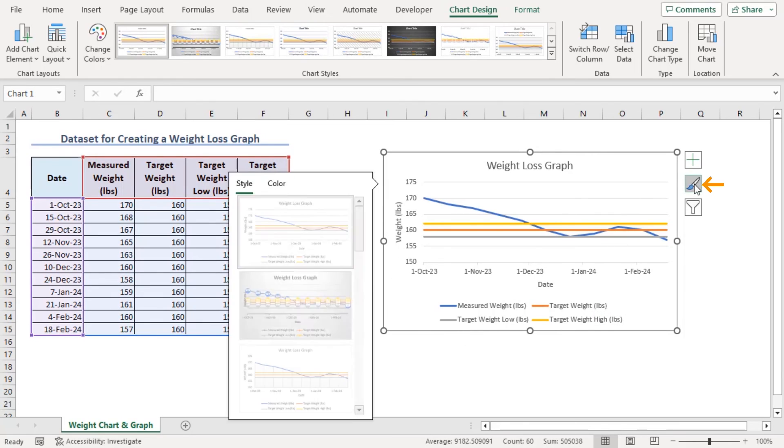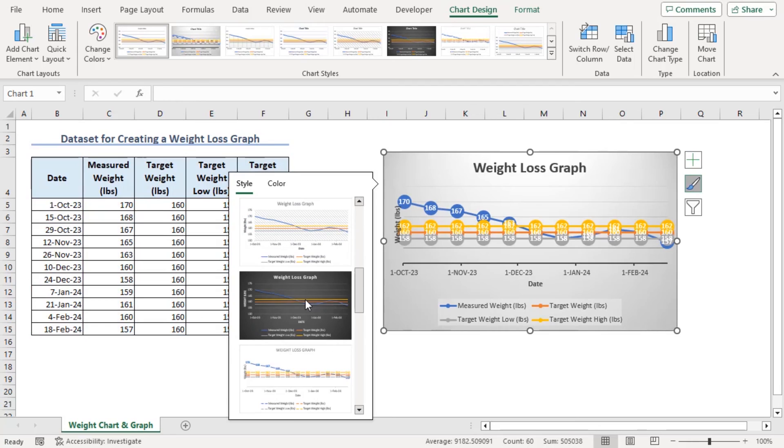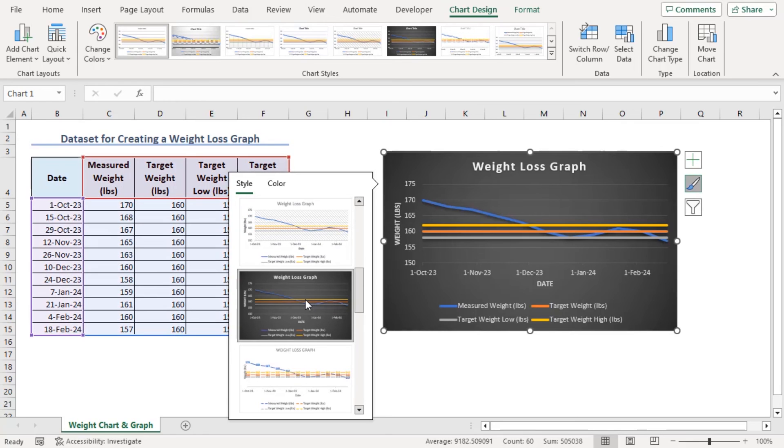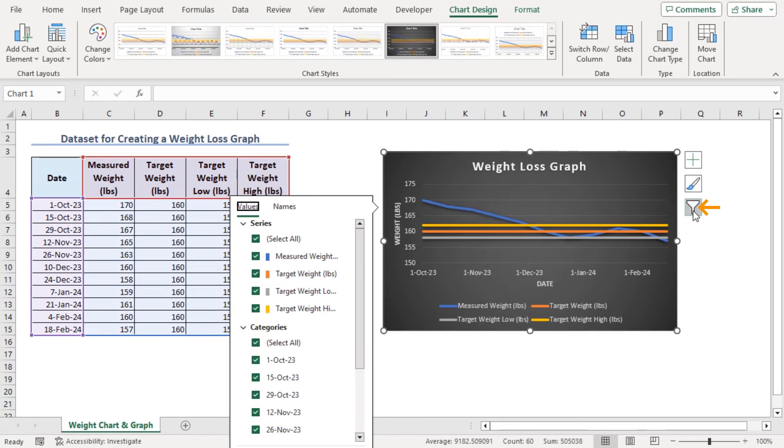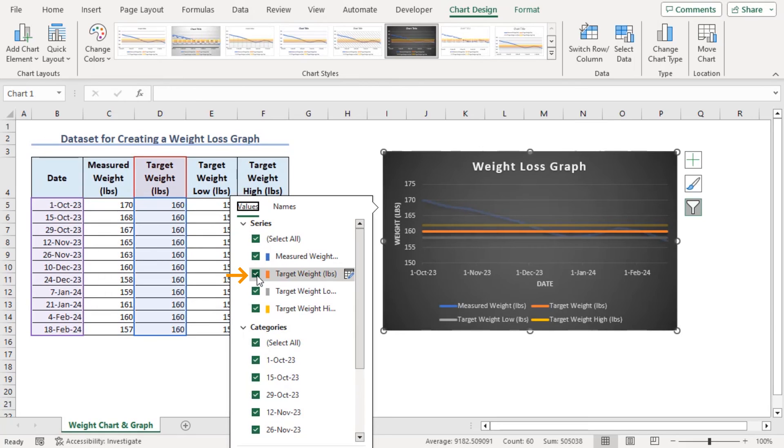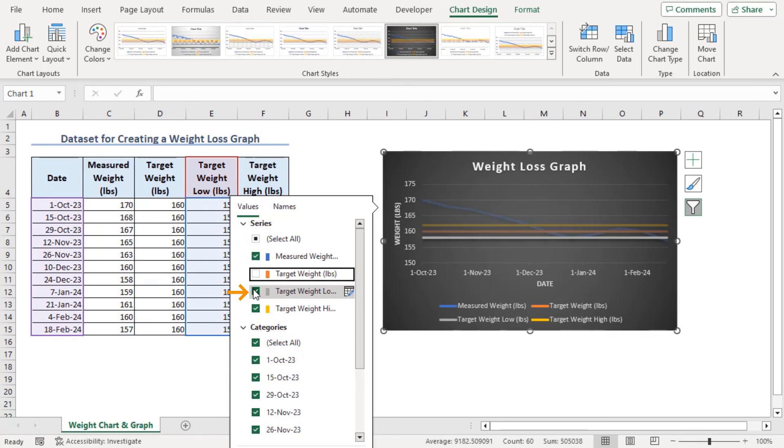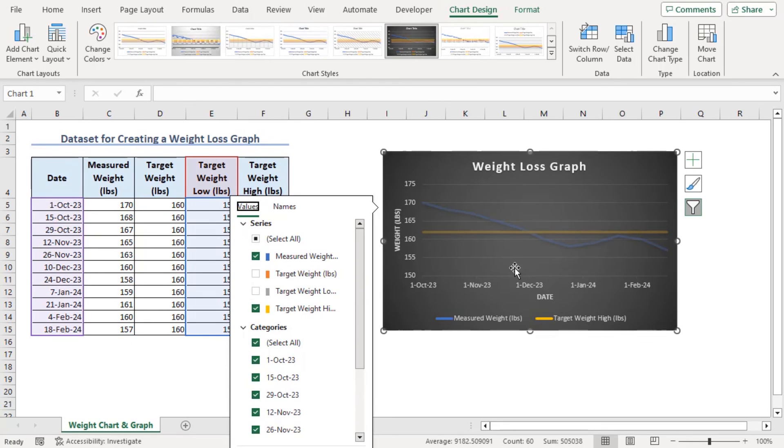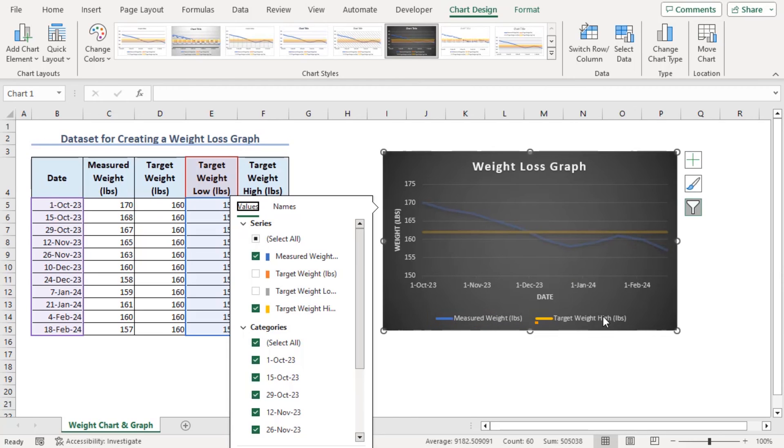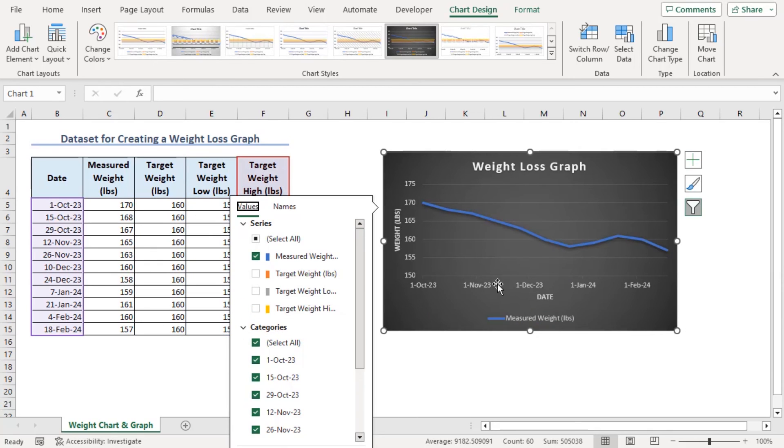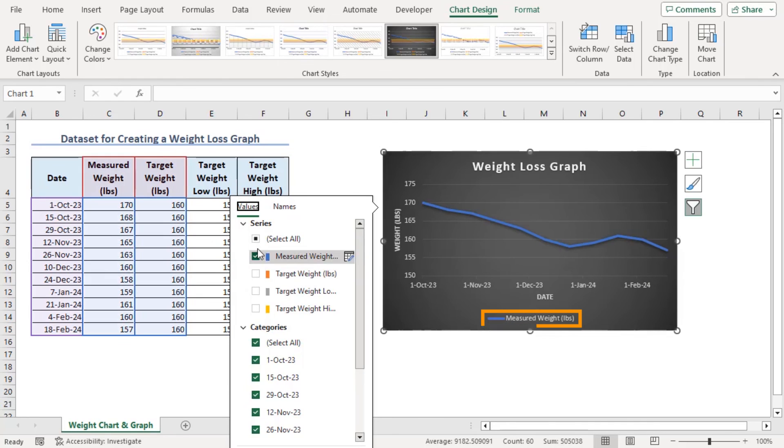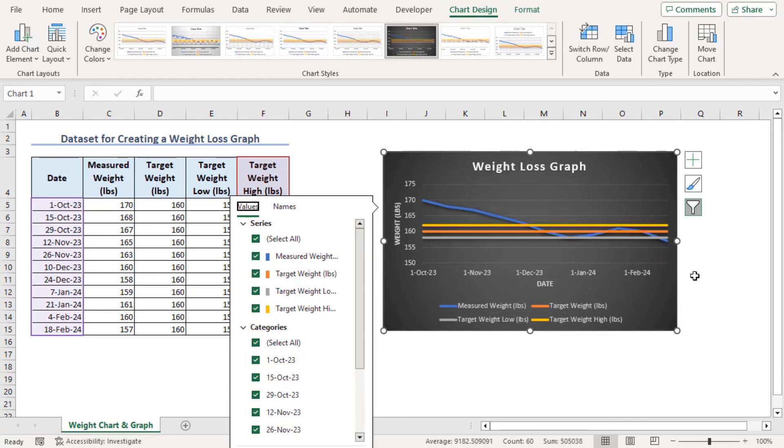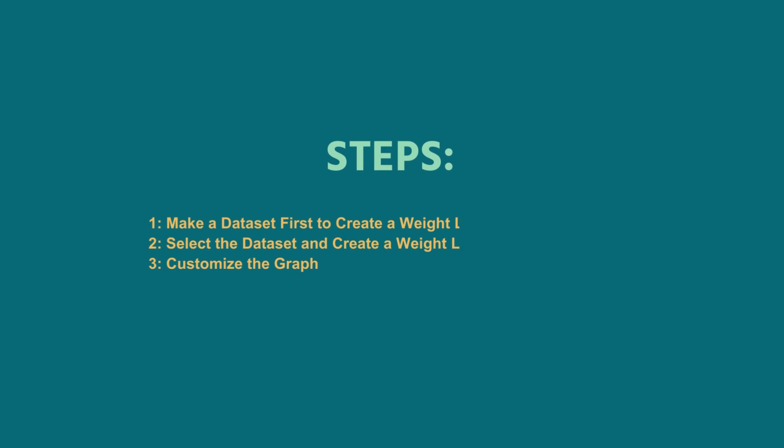From here, we can change our graph styles. Here, we can choose to filter. Let's uncheck that and now we won't be seeing our target weight value. Now, we can see only the blue and yellow lines which is for measured weight and target weight. If we uncheck all of them, we can only see our measured weight value. Let's select all of them and back to our previous selection. Using these elaborate steps, you can make a weight loss graph in Excel as well.